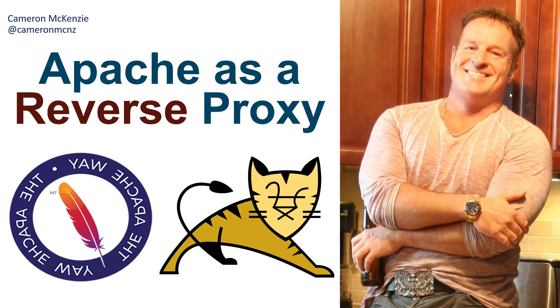Hey, I'm Cameron McKenzie, I'm the editor in chief over at theserverside.com. And I want to quickly show you how to configure Apache as a reverse proxy.